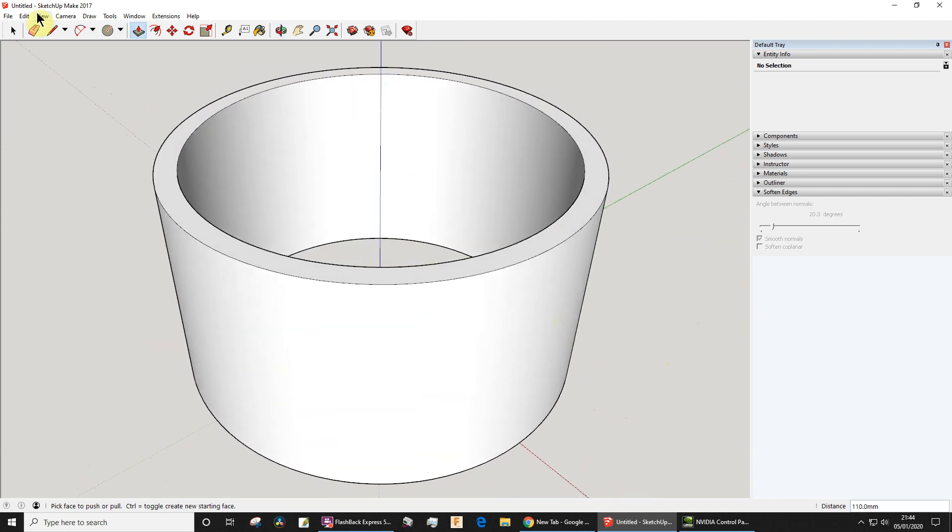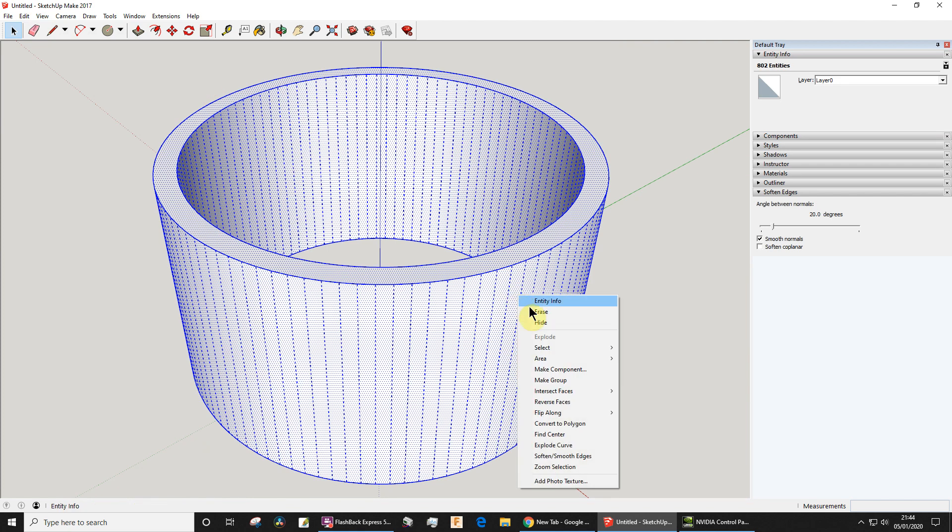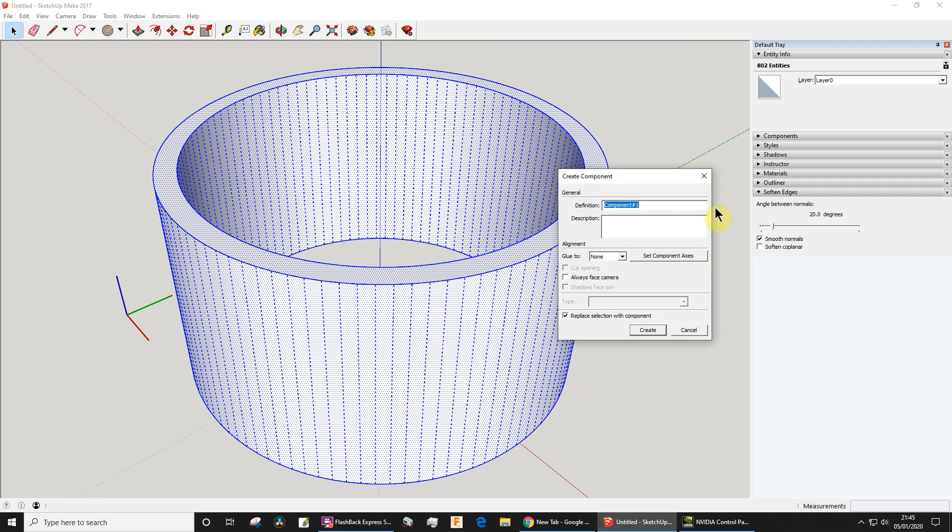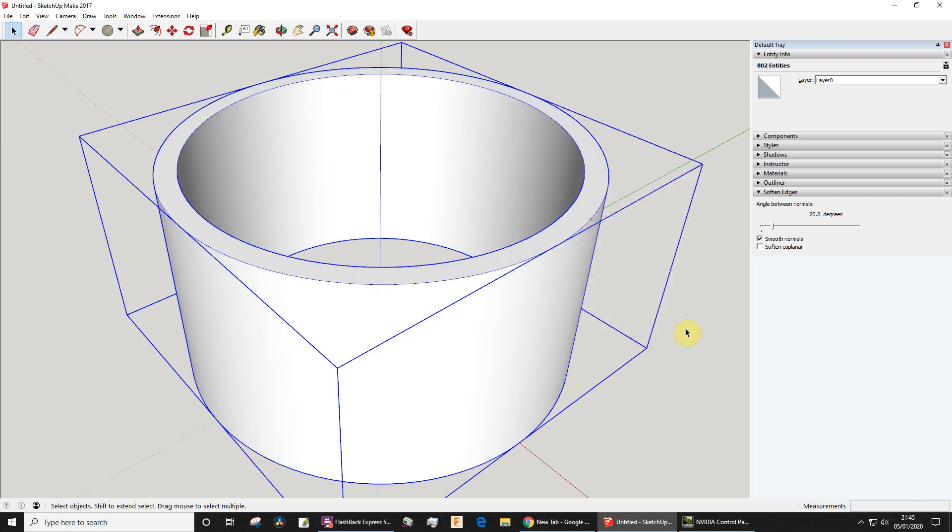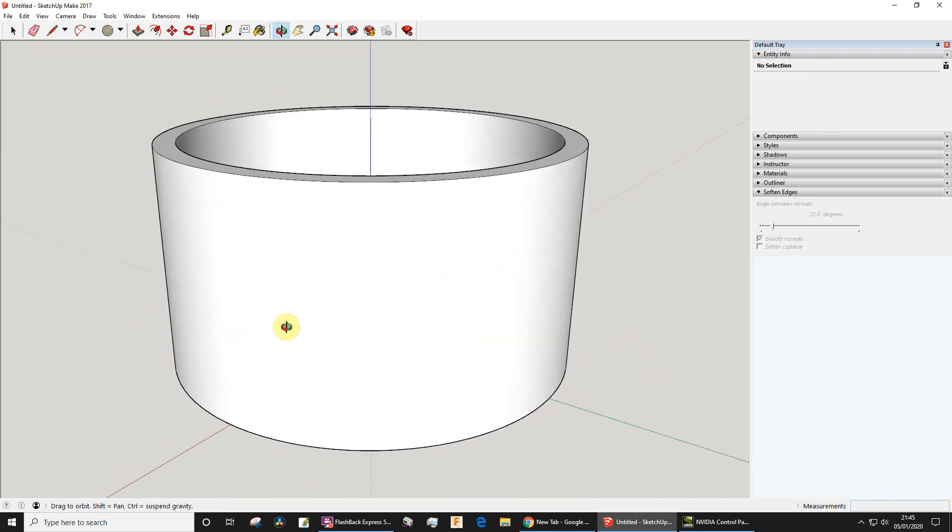What I'm going to do now is choose a selection tool, triple click - click, click, click - and I'm going to now make that into either a group or a component. I think I might do a component this time, call it 'my pipe' - obviously you might choose a better name - and click create. Now that can be one of the parts of my project.